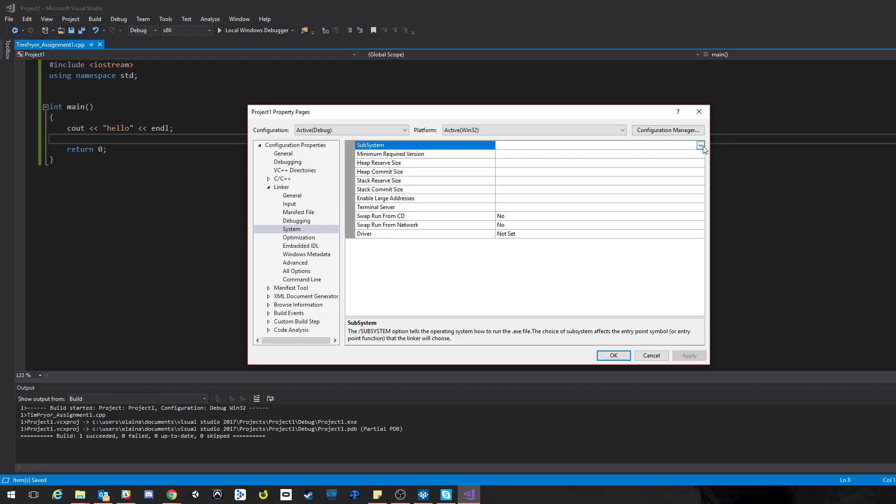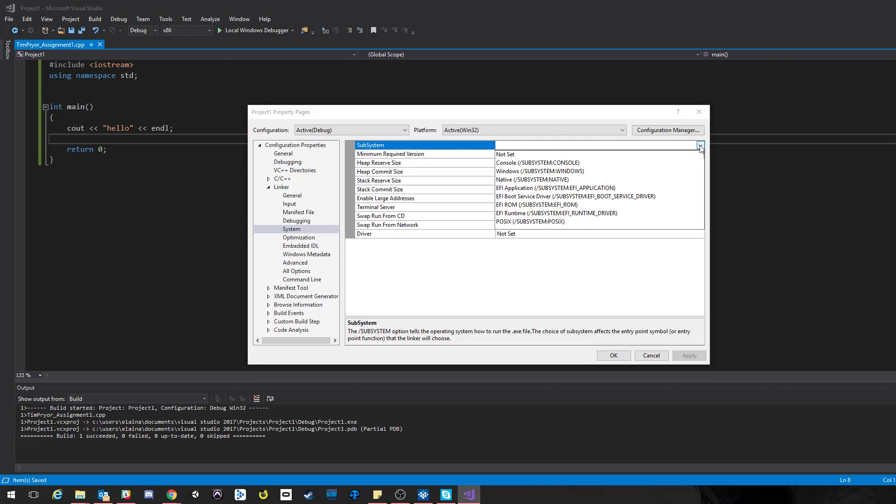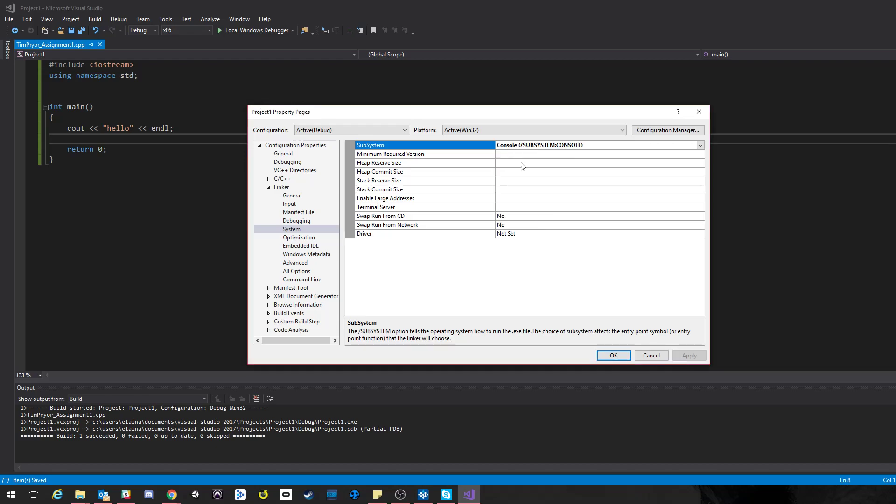Once we go underneath System, you're going to see this whole portion set up here in this grid-like fashion. The very top one, SubSystem, you want to drop this box down to Console—SubSystem: Console. OK, and we'll go ahead and click Apply.